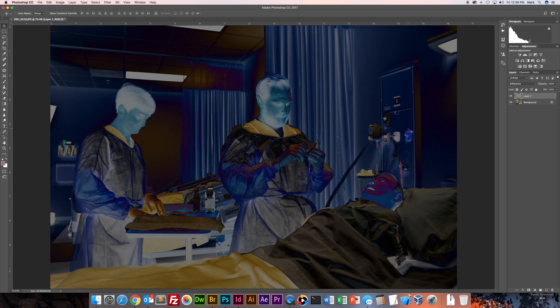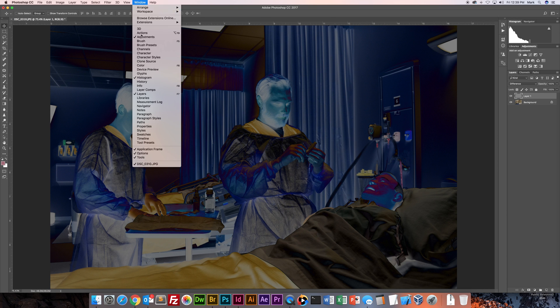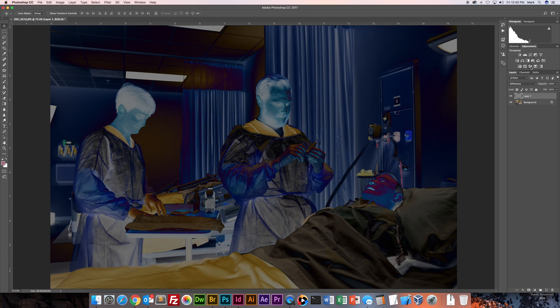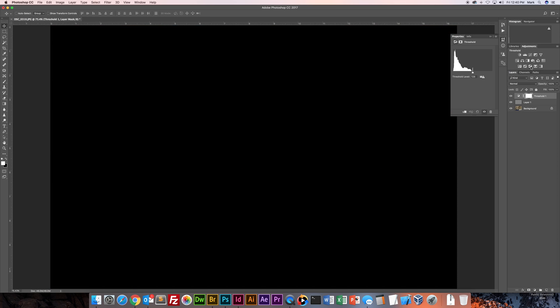So if you don't already have your adjustments control panel here, you can find all your control panels under window and just check adjustments and it'll show up over here. So you've got your threshold adjustments. It's what looks like little blocky lines going across and you can see where it says new threshold adjustment layer. Click on that.